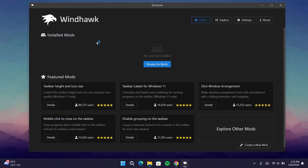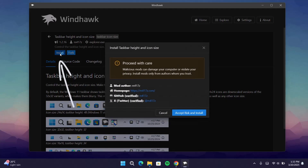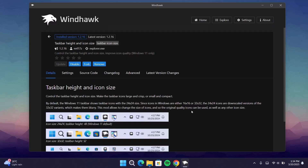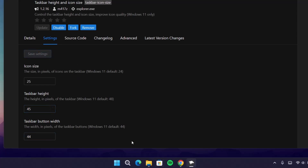After installing WinDoc, you'll be greeted with this interface. Proceed to Explore, go to Taskbar Height and Icon Size, select Details, select Install — just ignore the prompt and proceed to install it. After installation is complete, go on to Settings. On the icon size, we're going to change this from 32 to 25, and down here we're going to change from 52 to 45. Then click on Save Settings. You'll notice a slight change on the taskbar.